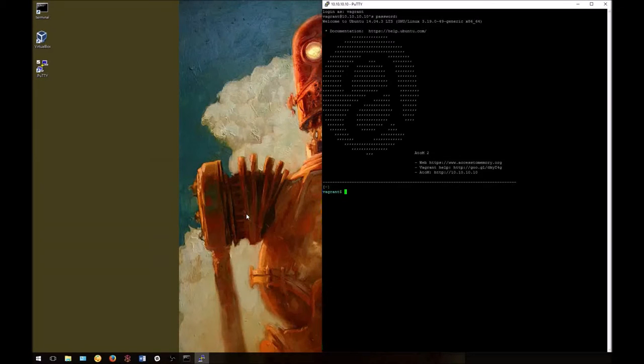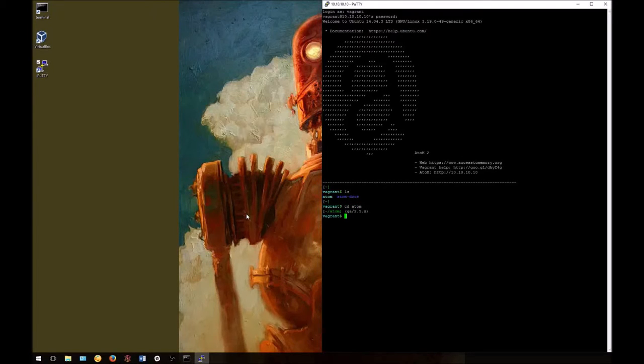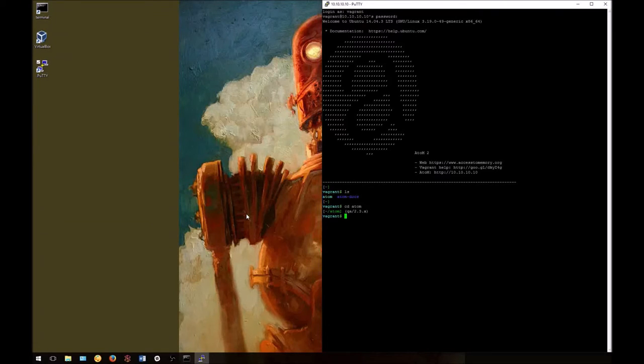If we do a simple ls command, we can see that both Atom and the Atom docs are included in the 2.3 Vagrant box. We're now ready to start using the command line tools available in Atom. Check out the further tutorials to see some of these in action.